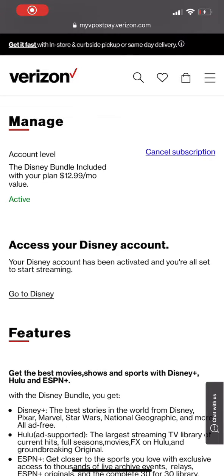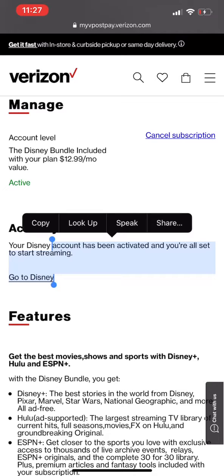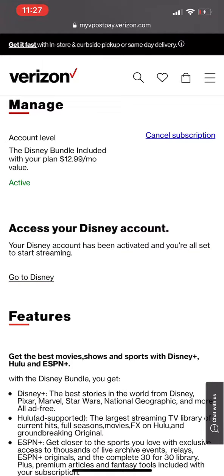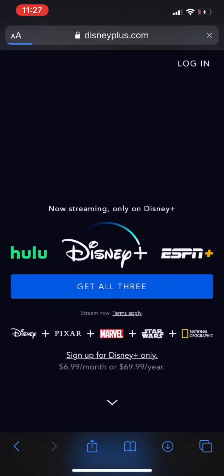Hi guys, I'm just gonna show you real quick how I was able to fix the problem where I came to activate the Hulu account through the Verizon bundle. Right here where it says 'Go to Disney,' if you have the Disney app already installed it might take you to the app, so you could just close it and it will take you to this page.